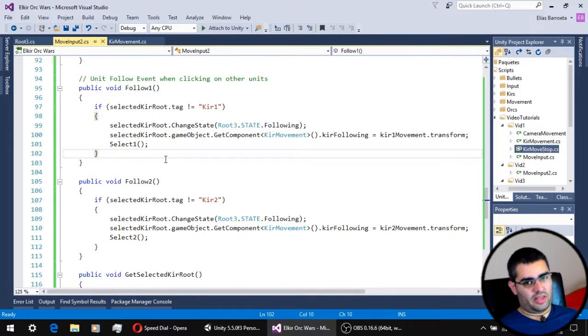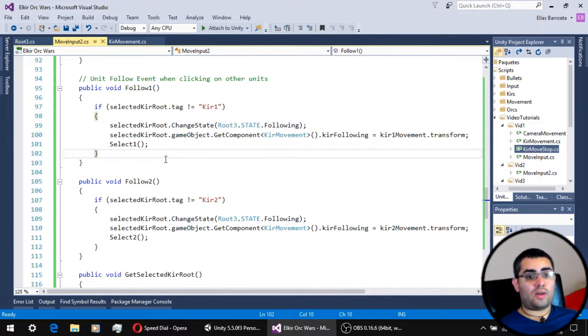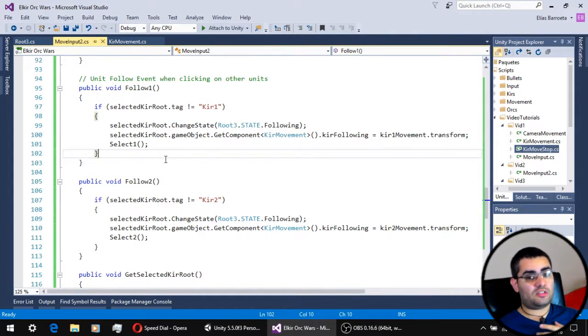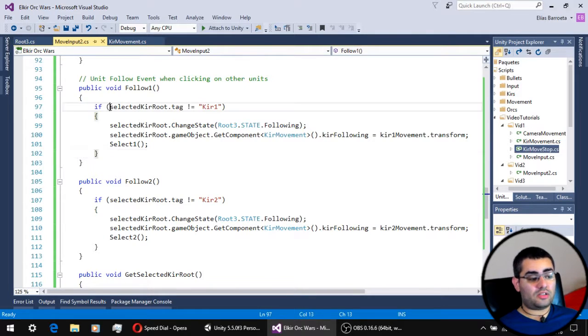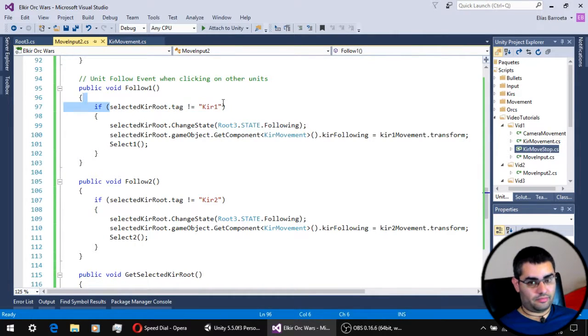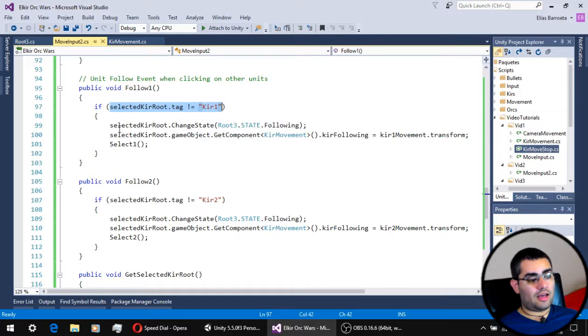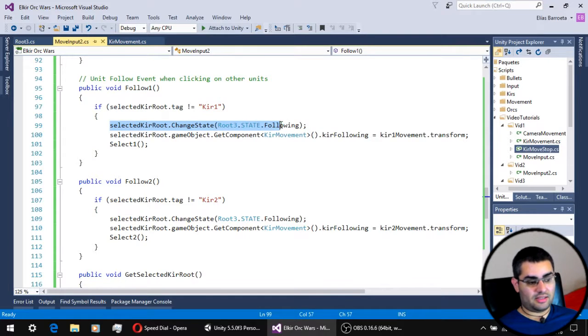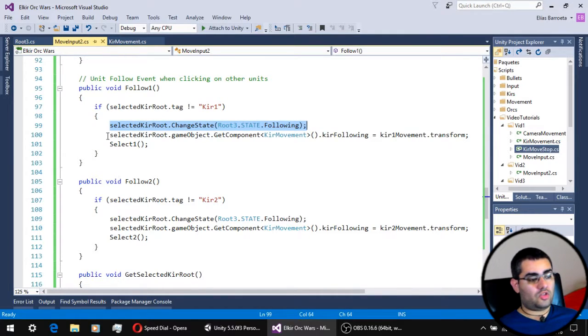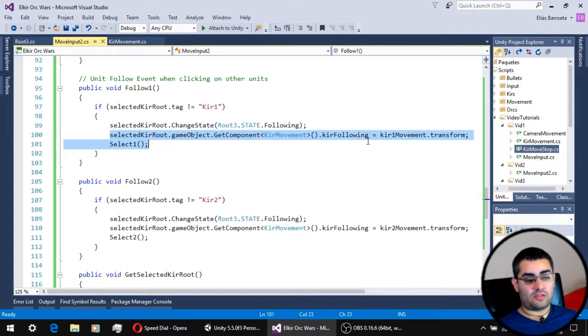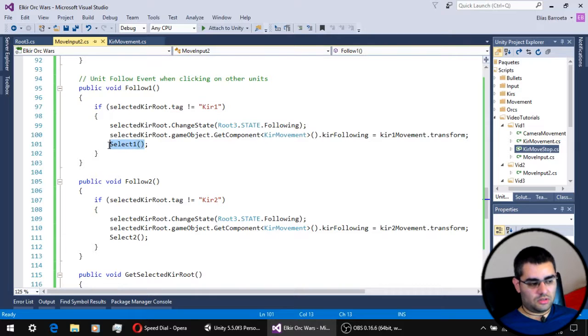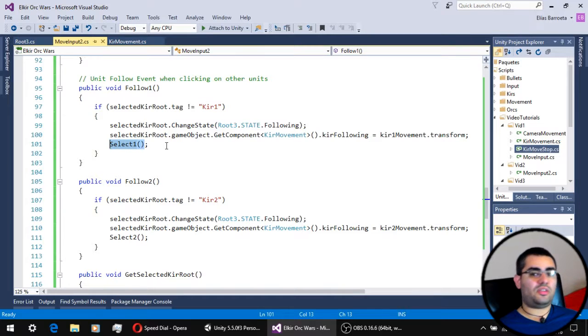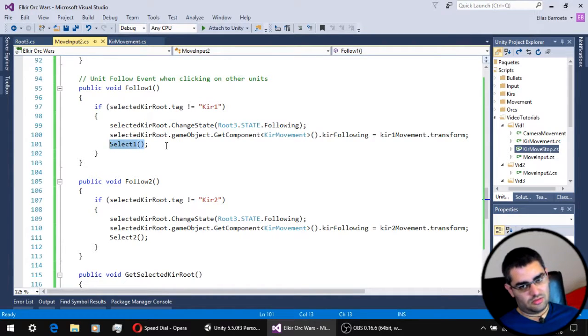Okay, now what's really happening from a unit's point of view is, if you are not clicking on myself, then I'm going to change my state to following. You are going to give me the transform I'm going to be following. And after that, the currently selected unit changed.